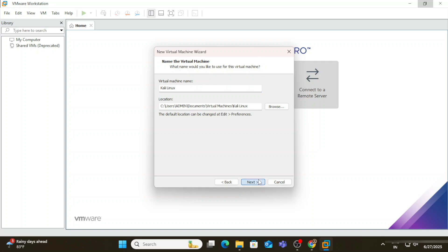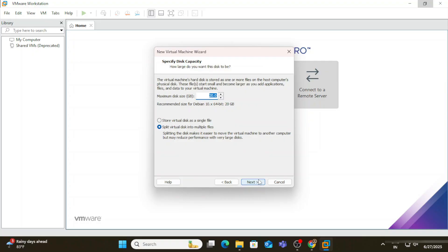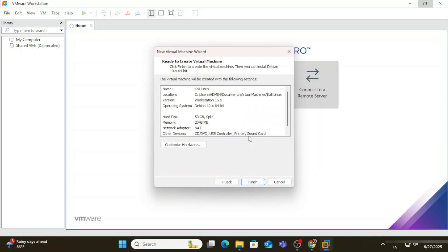Here we need to provide the minimum disk size — provide at least 50 or 100 GB. Select the second option, 'Split Virtual Disk into Multiple Files', and click 'Next'. Now click the 'Customize Hardware' button to increase the RAM memory.